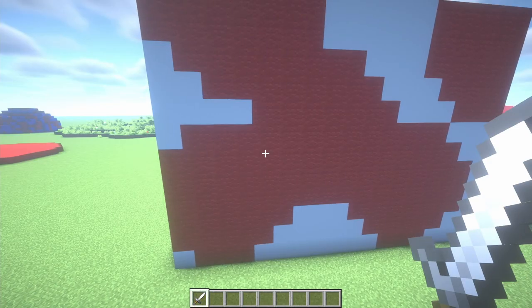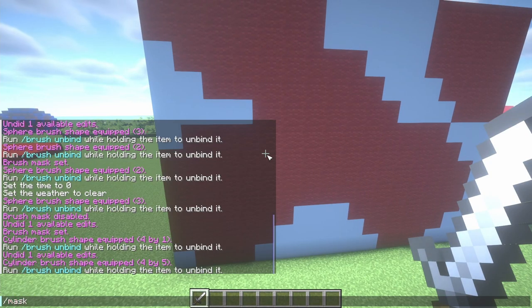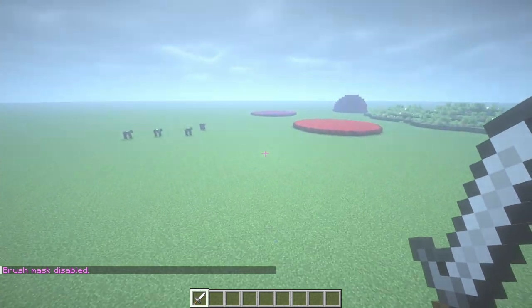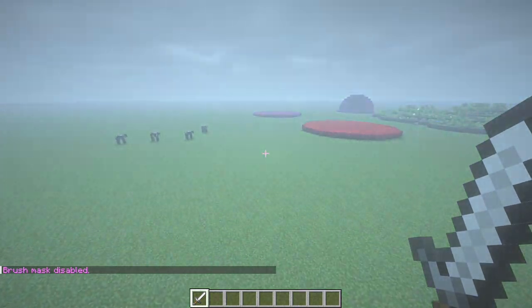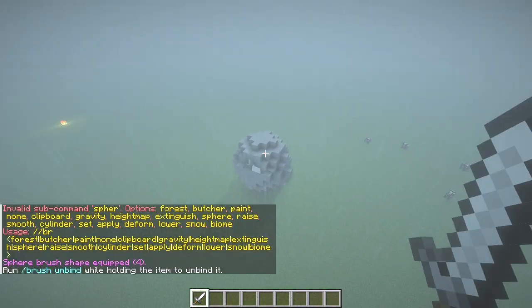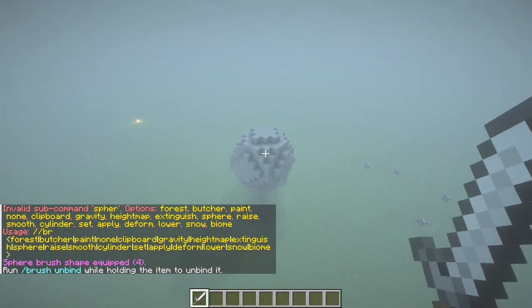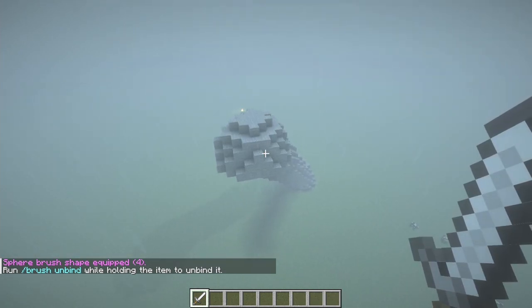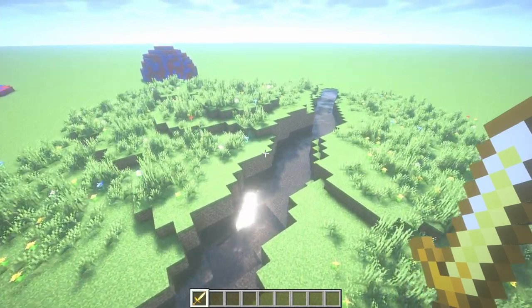To change the block that you're masking, just do slash mask and whatever block you want to mask. To disable it, just do slash mask with no arguments. As you can see, my brush mask was disabled, and now when I use a brush it's back to normal and I can create spheres again.